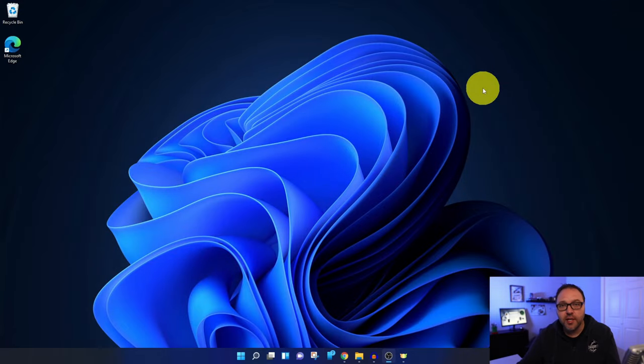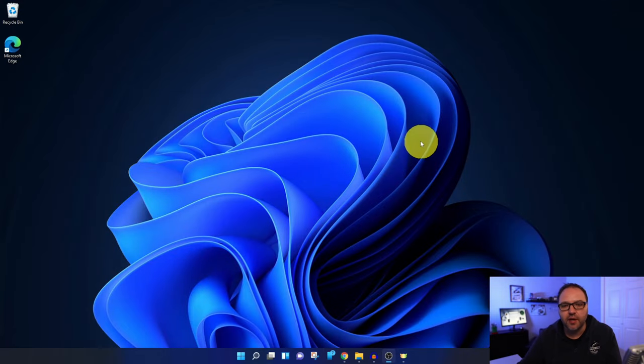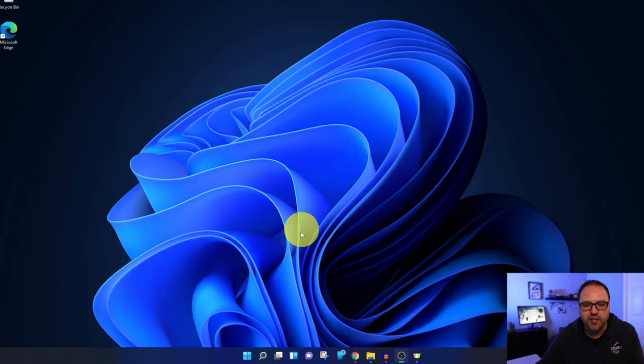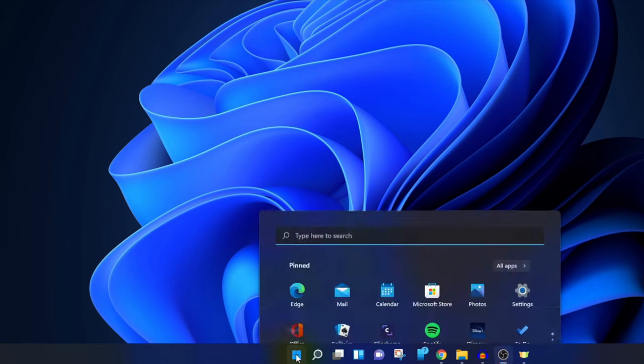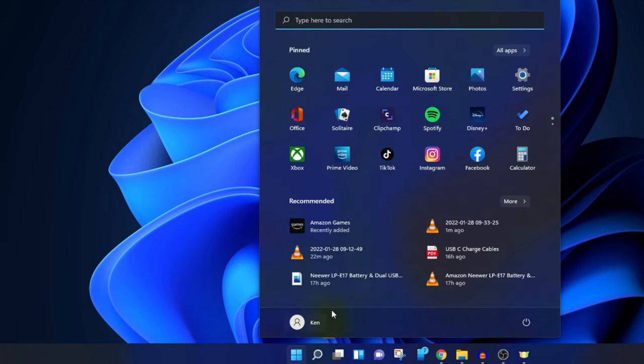So the first thing we need to do is get into our settings here in Windows 11. You can go down to your Start menu, the little Windows logo here at the bottom. You can left-click on that, and I happen to have a shortcut to my settings here in the pinned section. If you're not seeing that, you can search for it under All Apps here.